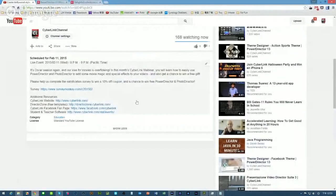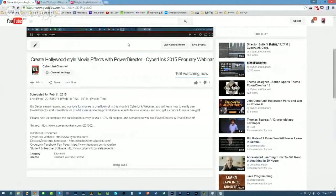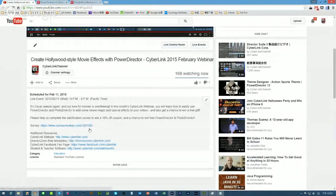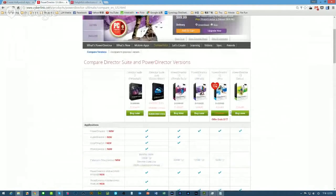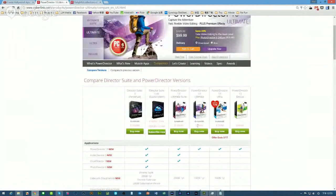Let's take a quick look at the YouTube window. In the video description there's a survey link — anyone watching, please take a few minutes to fill it up. Anyone who completes the survey is entitled to a 10% off coupon to purchase products from CyberLink.com. PowerDirector Ultra is now at $59, and you can apply a further 10% off on top of that. The Ultimate edition is also available bundled with PhotoDirector.